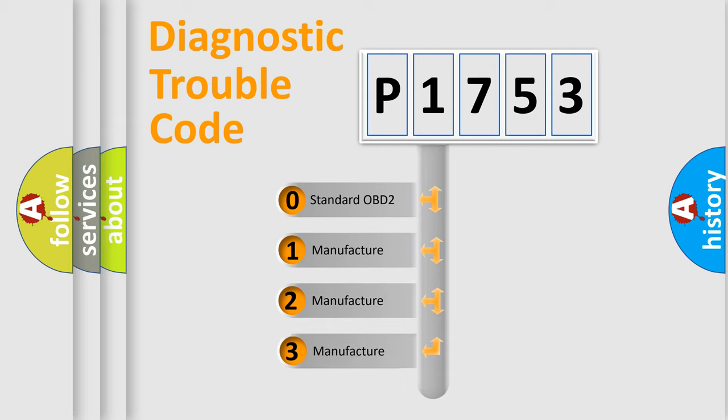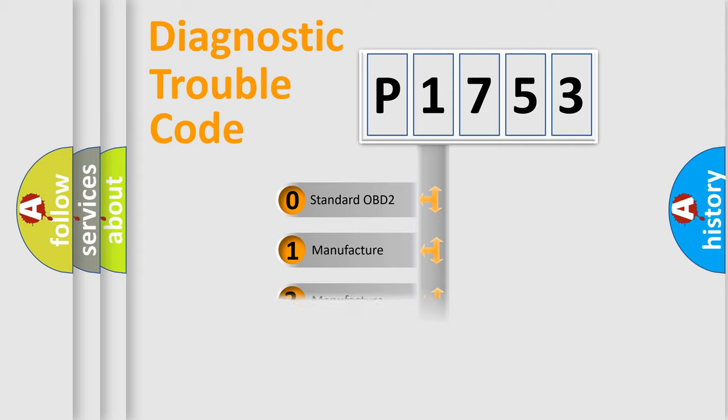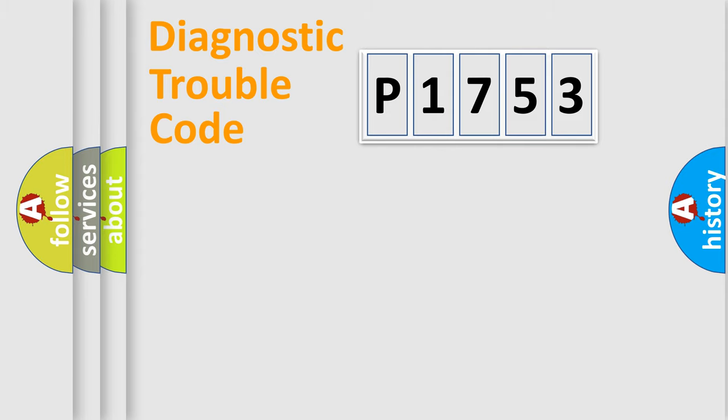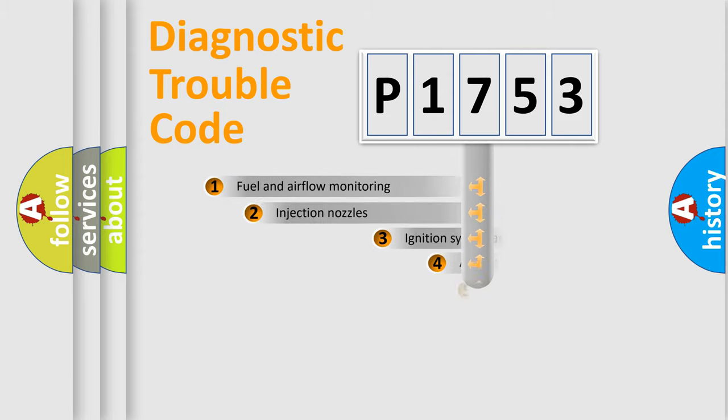If the second character is expressed as zero, it is a standardized error. In the case of numbers 1, 2, or 3, it is a manufacturer-specific expression of the car-specific error.